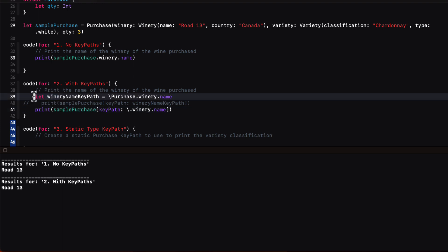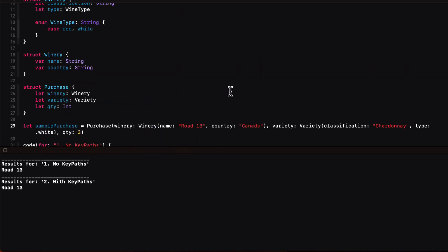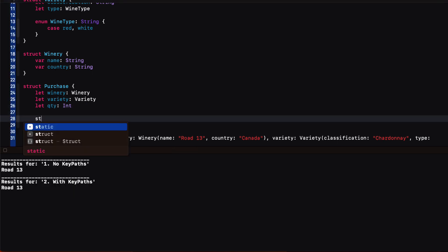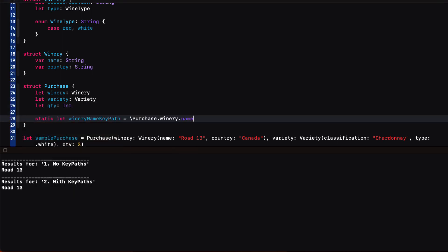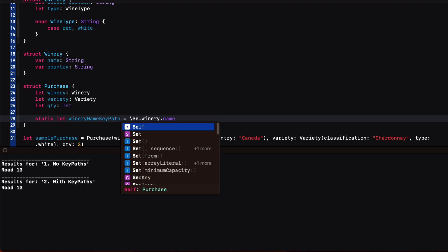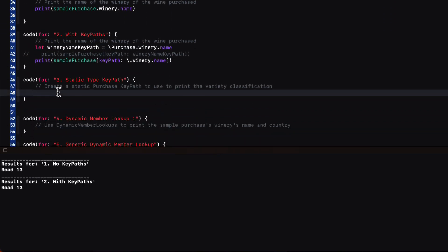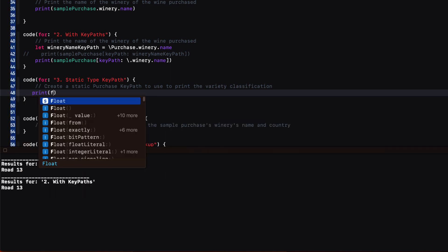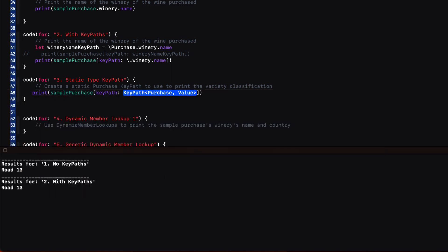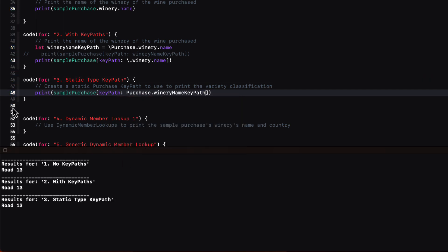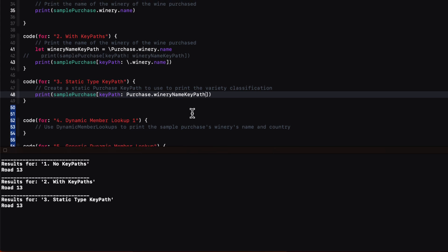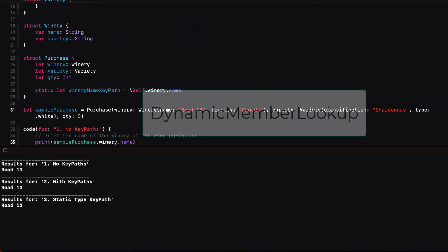We could take this winery name key path and move it up to be a static property of our purchase object. Because it's a static property of the purchase struct itself, instead of using purchase we can use capital Self to designate that it is the purchase. And then we can use this in our print statement.